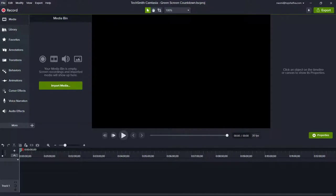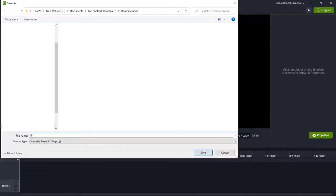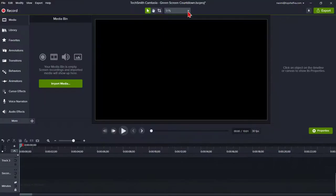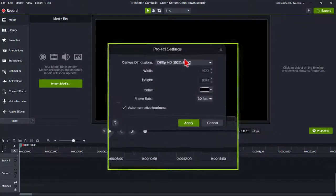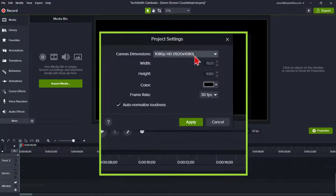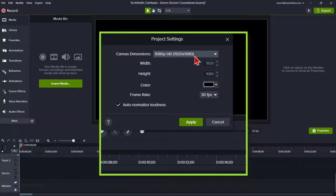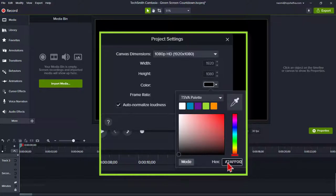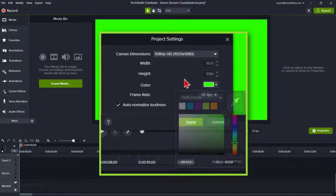So let's go ahead and take the first steps. The first step is, as always, to save your new project with a name. Let's call this green screen countdown. Make sure your project settings canvas size is at 1920 by 1080. I usually produce my videos and assets for a 1920 by 1080 dimension. We will change the canvas color to a bright green, such as 2AFF00. Click on Apply.